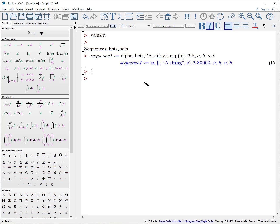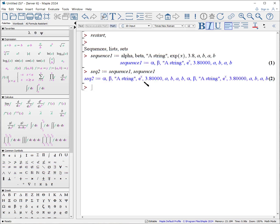You can even have sequences of sequences. Sequence 2 colon equals sequence 1, comma, sequence 1. And now we've got a long sequence.